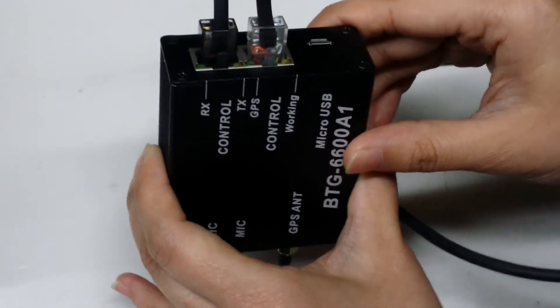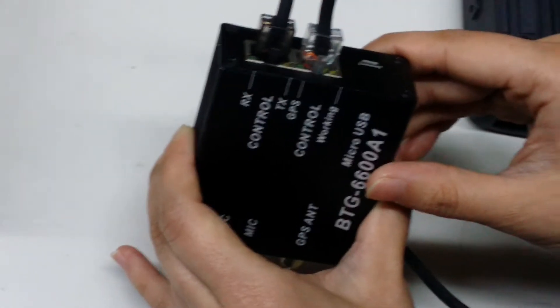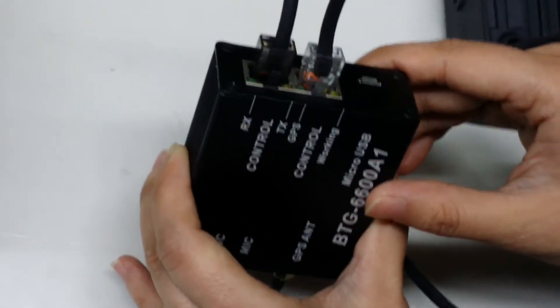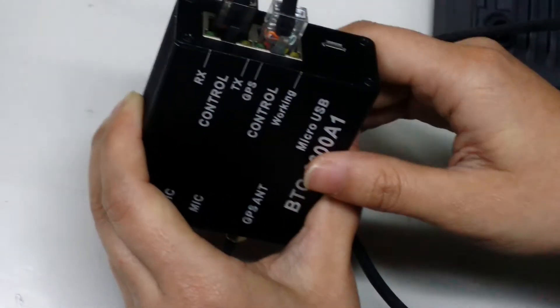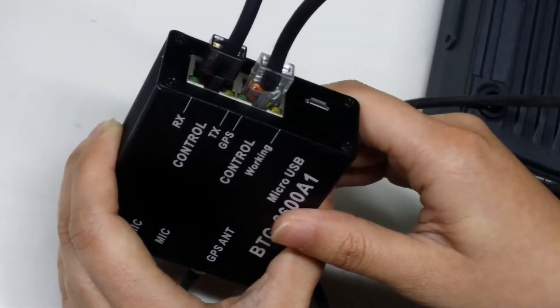We are waiting for the GPS signal. Okay.